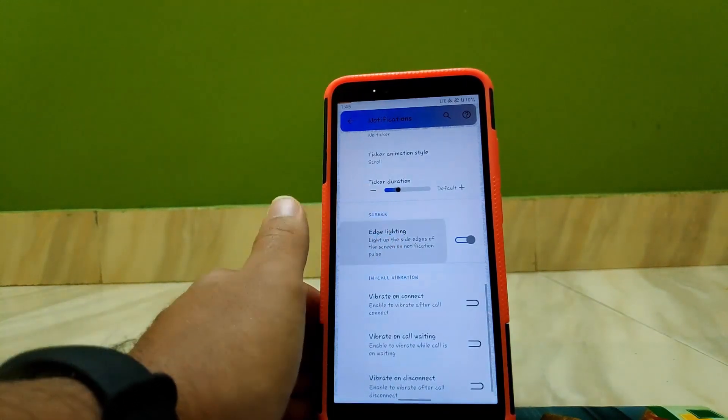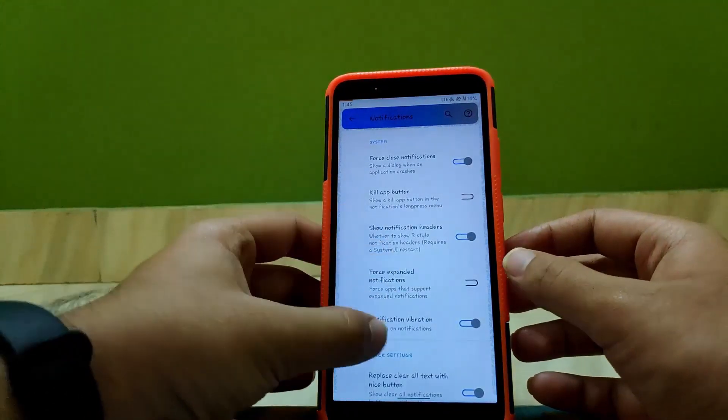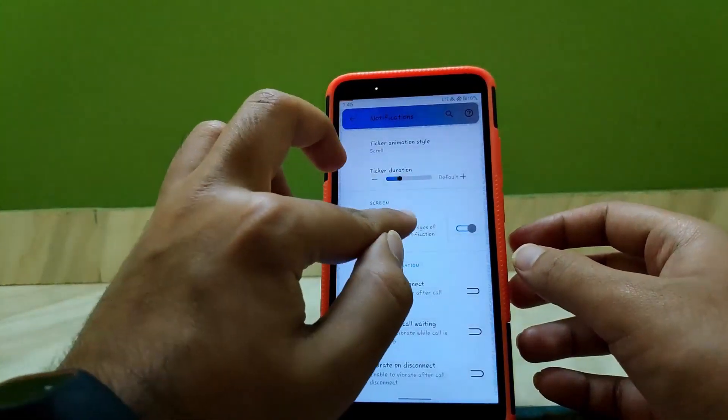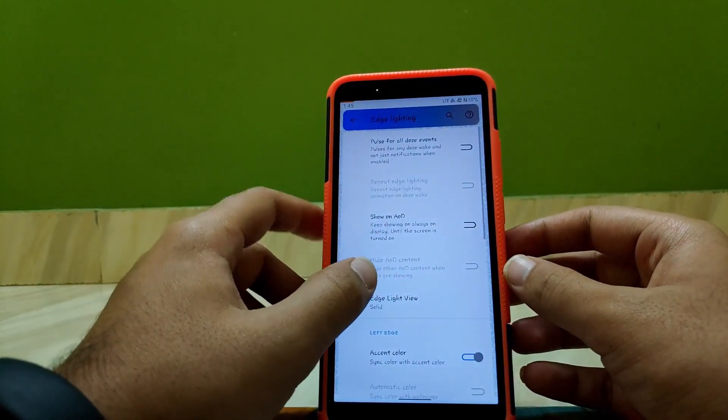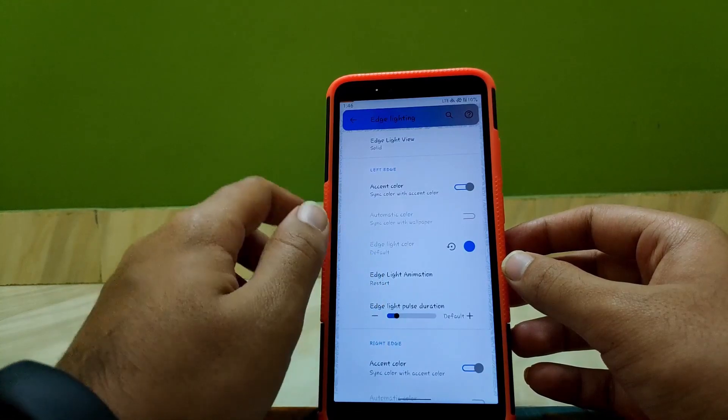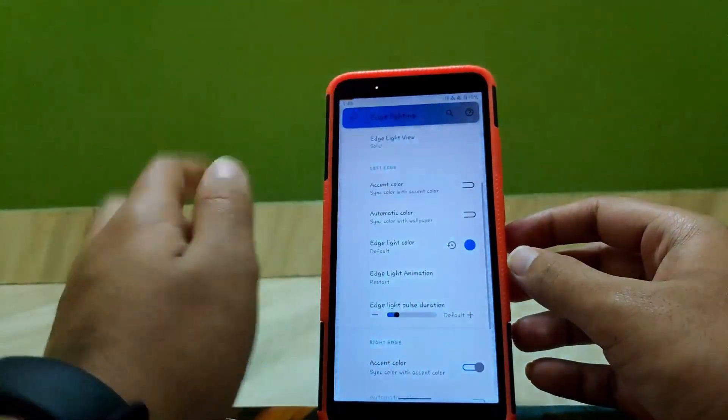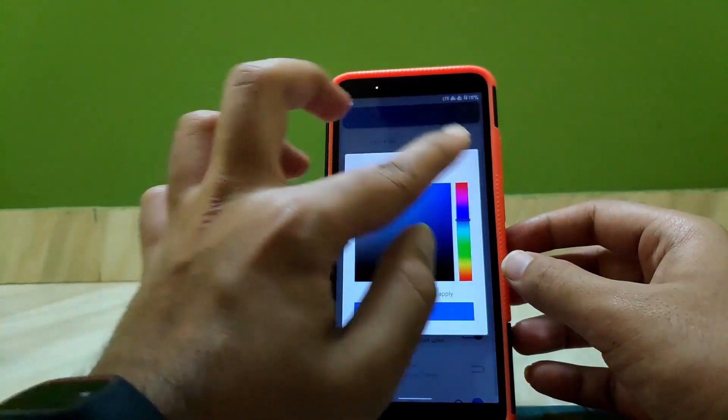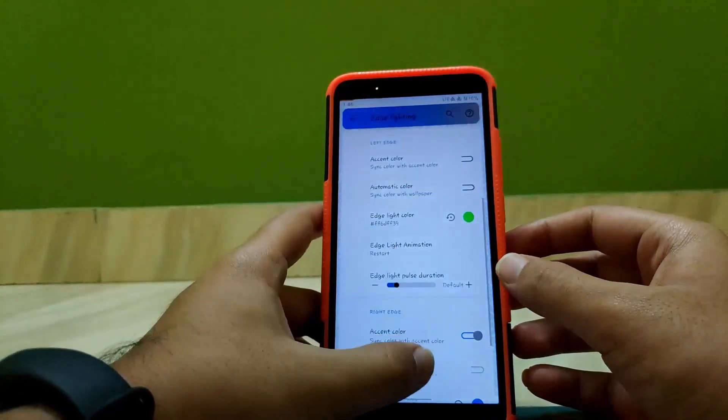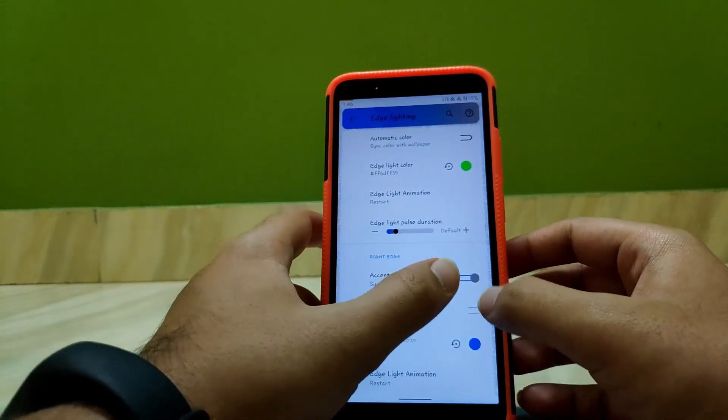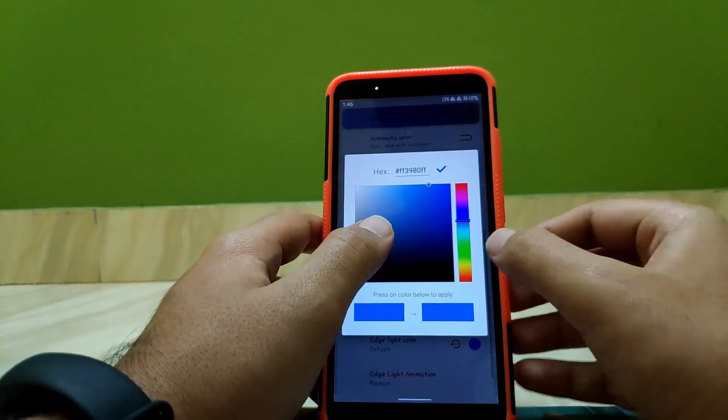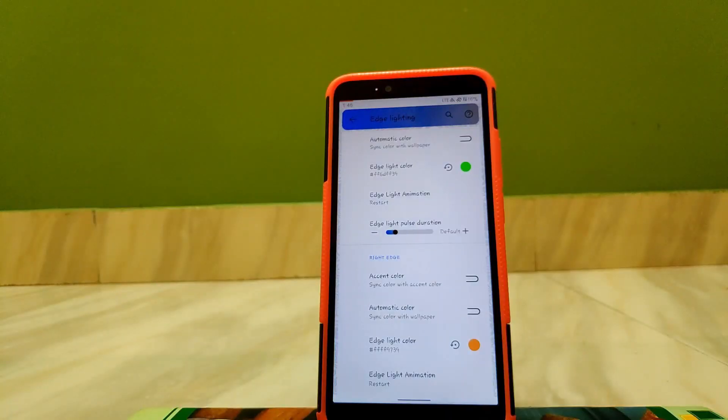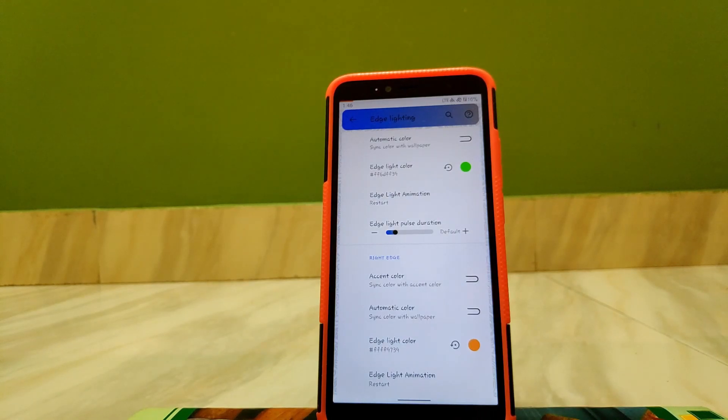Going to Notifications, now scrolling down, here you get Edge Lighting. Going into Edge Lighting, you can change the color if you disable accent color by default. You can also change colors left and right differently according to your preference. So here as you can see, for left side I have chosen green and the right side I have chosen orange.